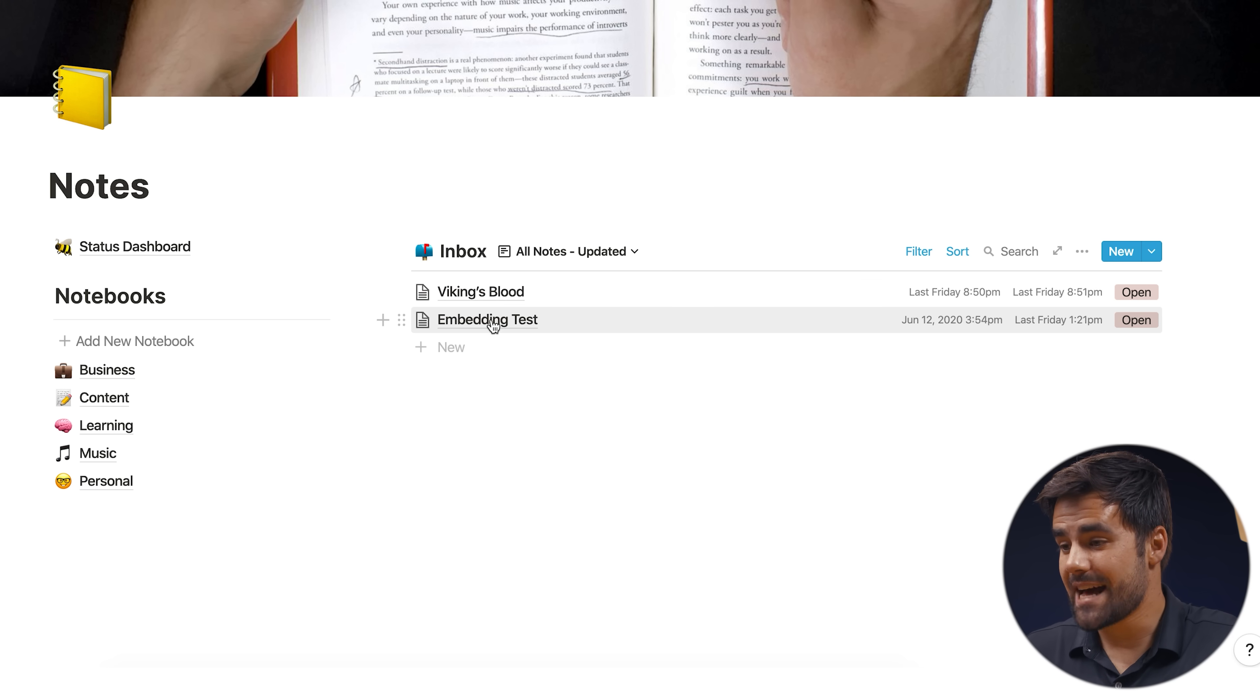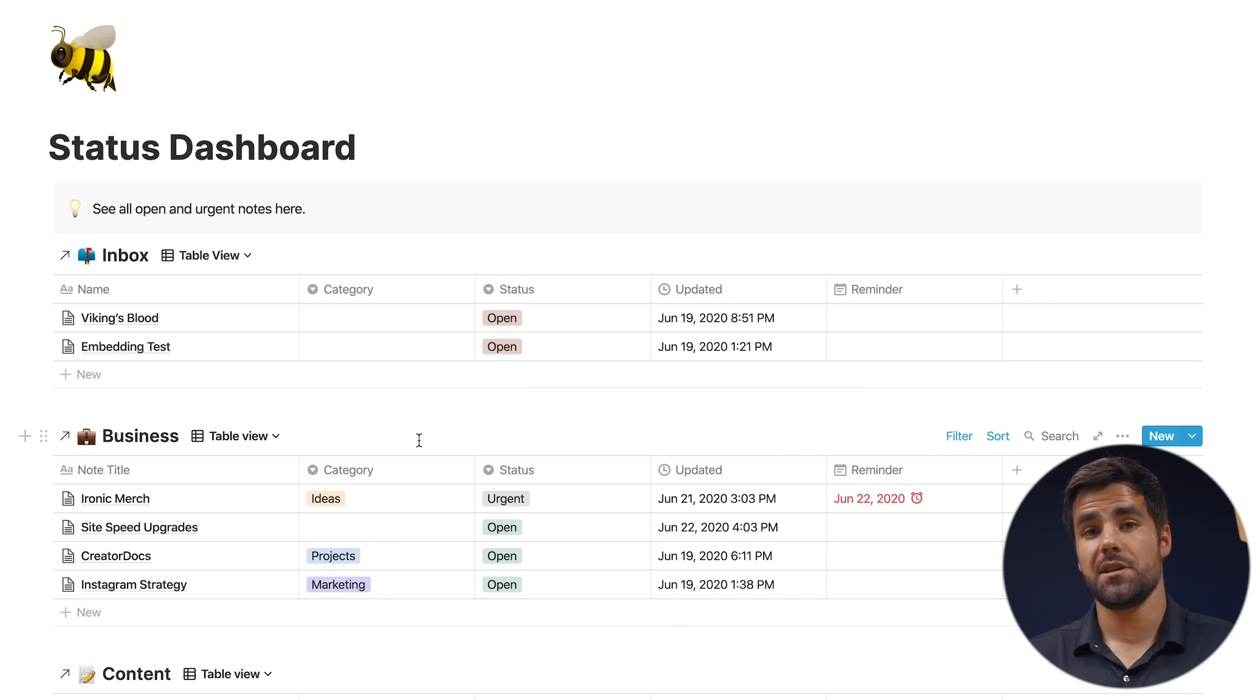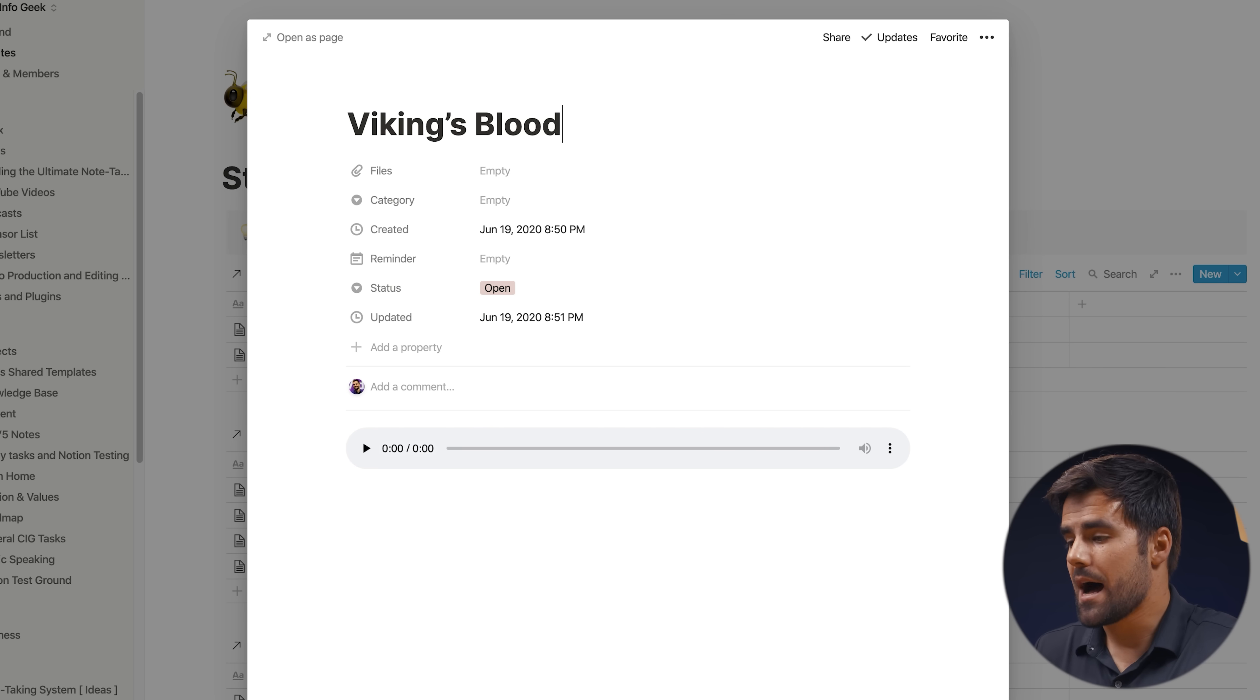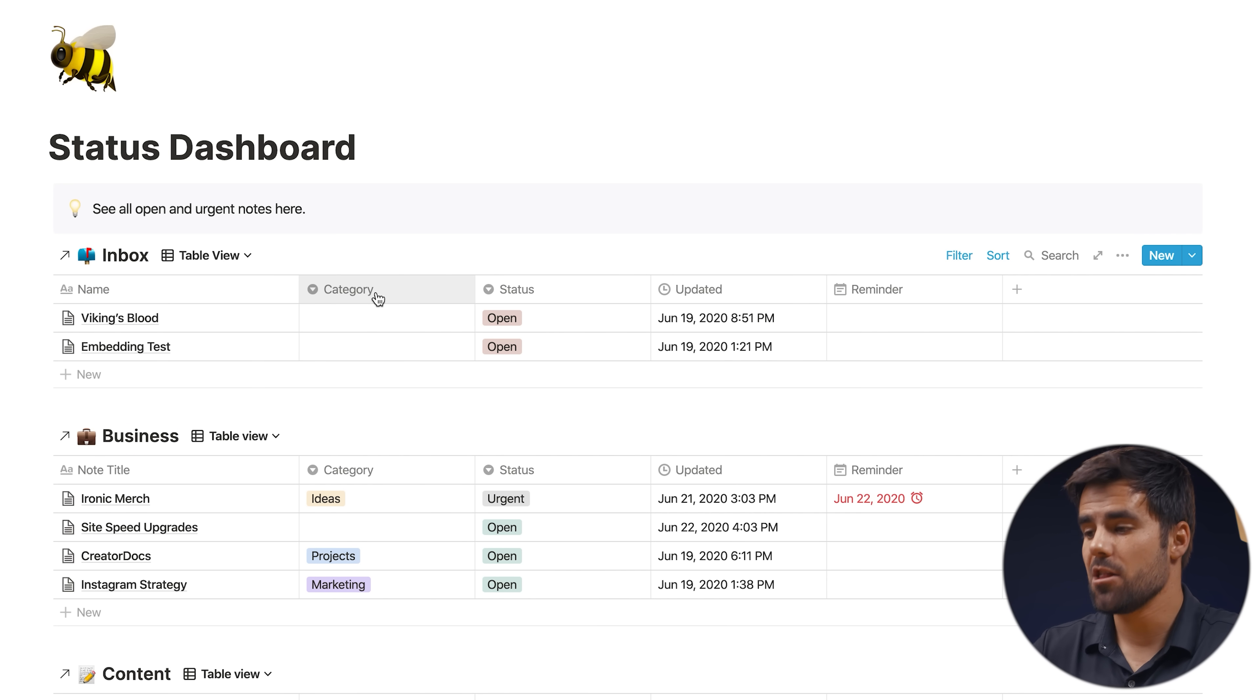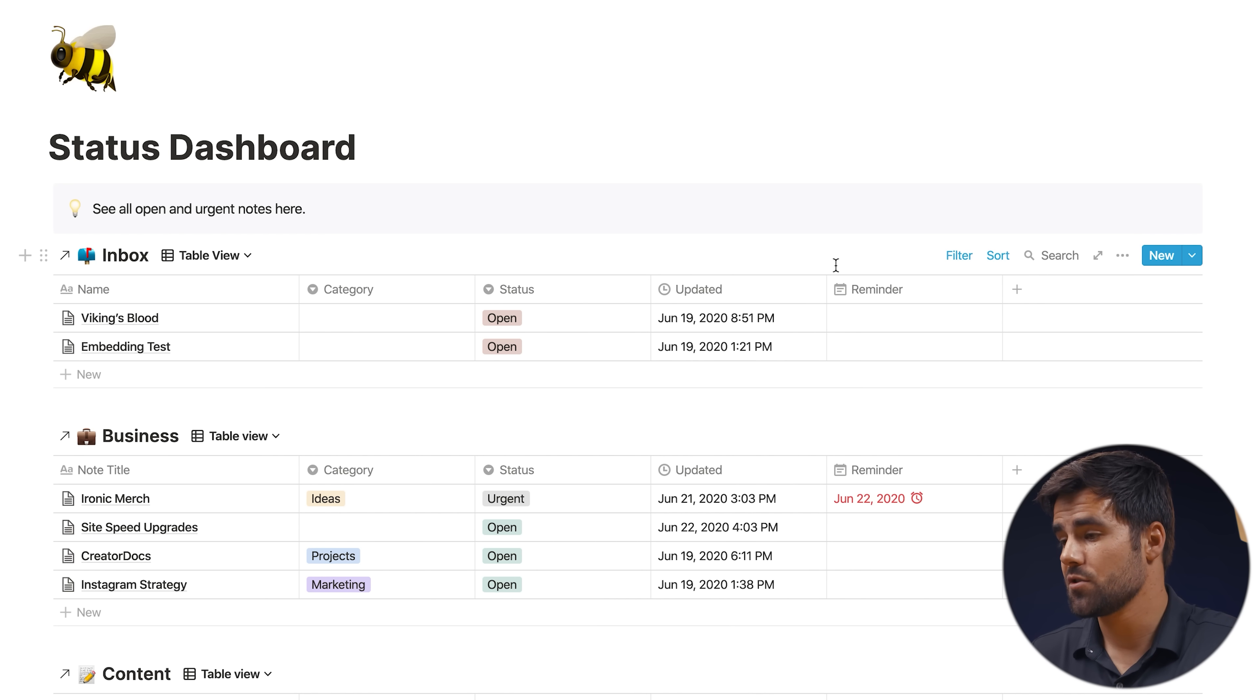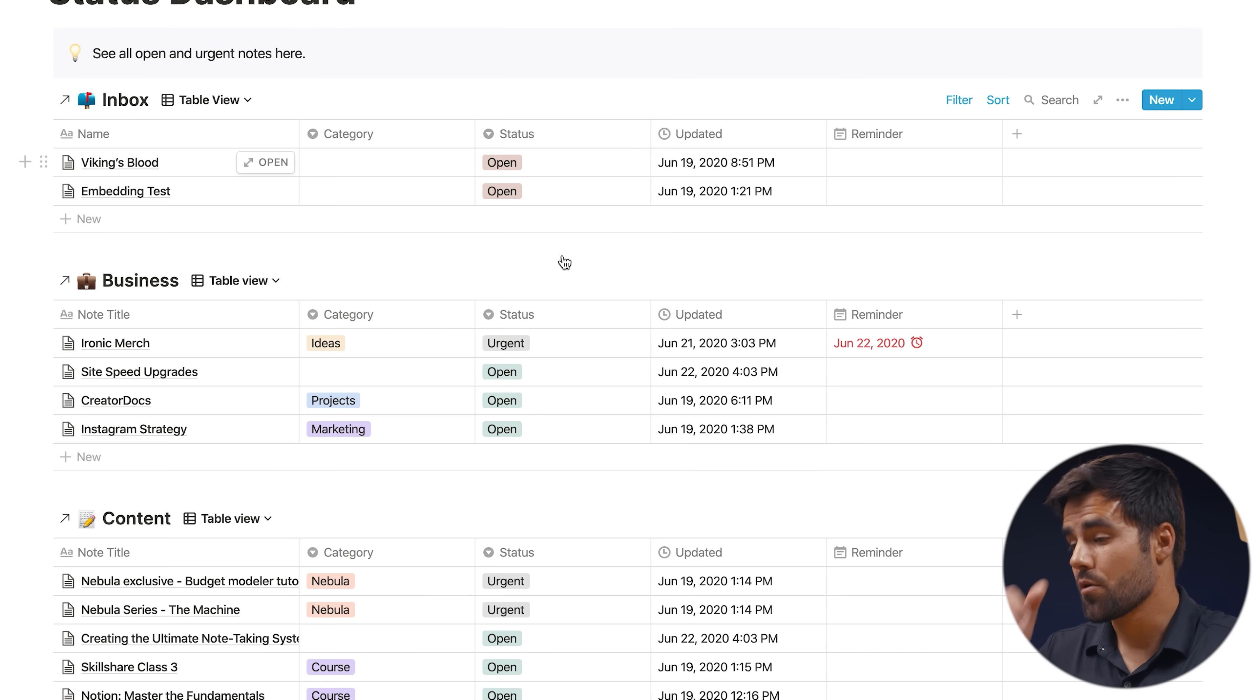And finally, we have the status dashboard. So the status dashboard is a place that shows you all the open and urgent notes across all of your notebooks. And this is using the Notion's linked database feature, which essentially lets you see a database, even if you are not on the page that contains that database. It's kind of like linking out to a database that exists somewhere else and showing you the contents. The interesting thing about linked databases is that if you edit the content, so if I edit one of these rows here, I will actually be editing the row in that database. If I delete one of these columns here, I will be actually deleting the column in that database. But linked databases have their own views, they have their own filters and their own sorts.